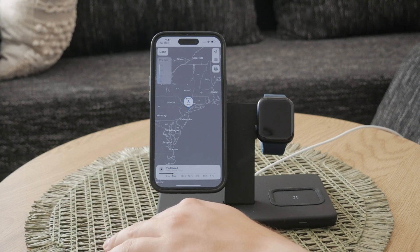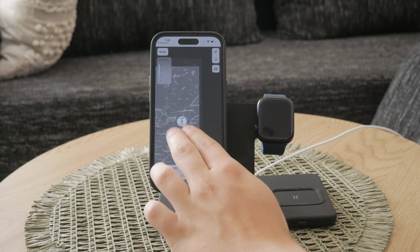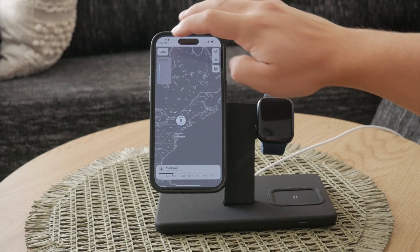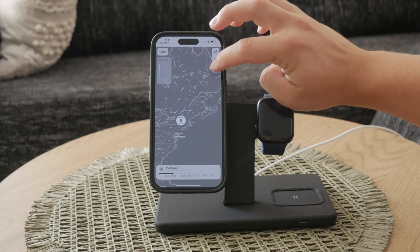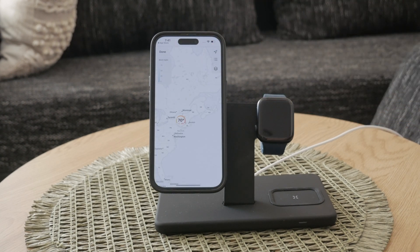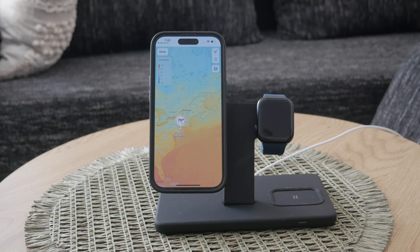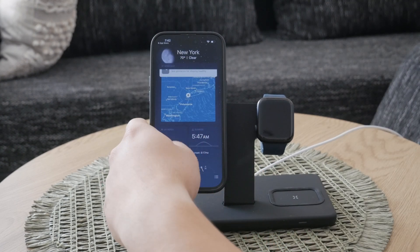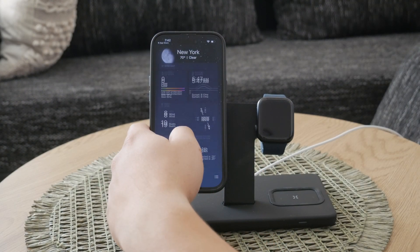As you scroll further, you'll find a wealth of additional information. The app provides details on the UV index, sunset times, wind speeds, rainfall, humidity, current temperature, visibility, and air pressure. This in-depth data helps you understand the weather conditions more comprehensively and plan your activities accordingly.